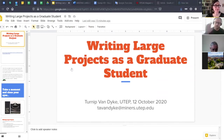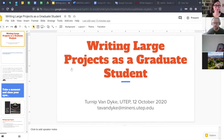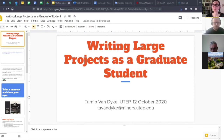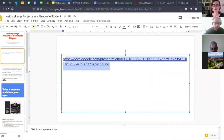I wanted to keep the presentation link on screen for a second, especially since we're recording. This is the link to the presentation itself — we'll also be sending this out later. If for any reason you want to follow along, this is the link. I'm going to drop that in the chat really quick before we move forward.